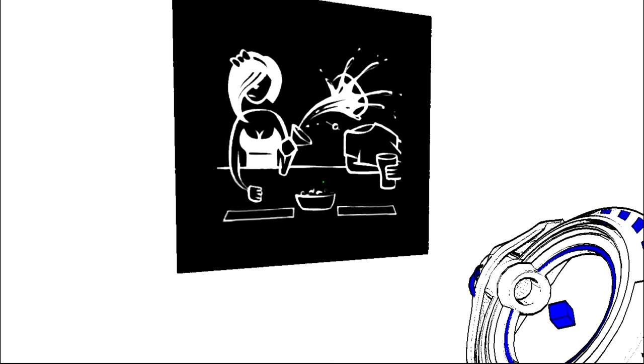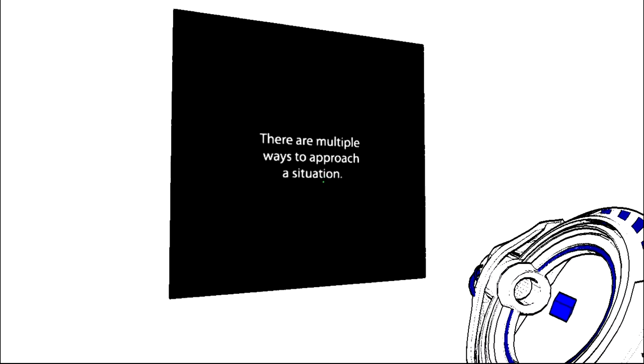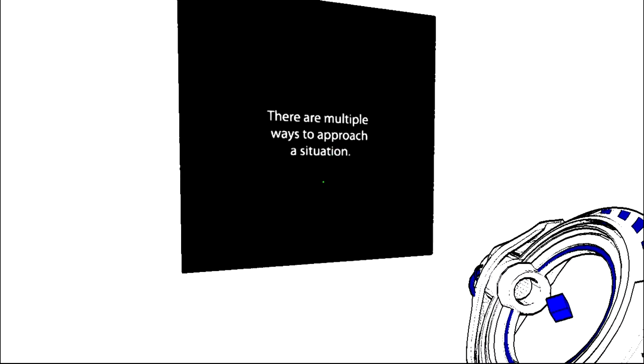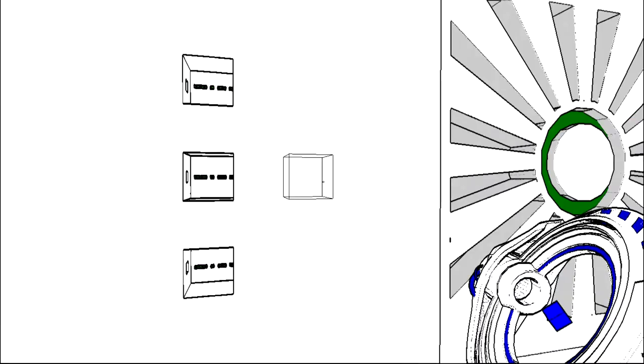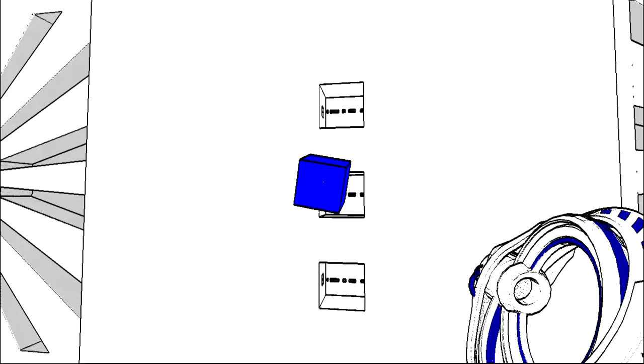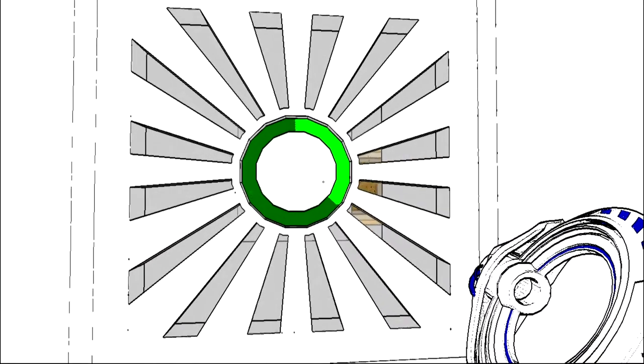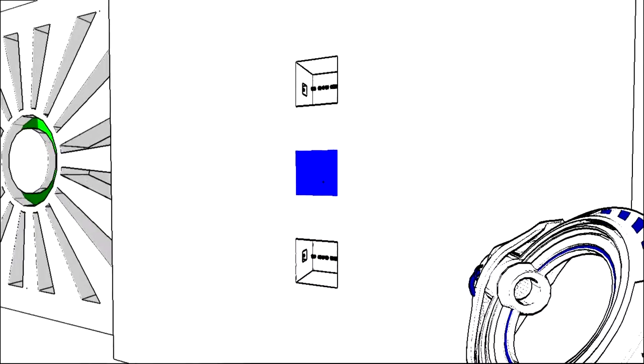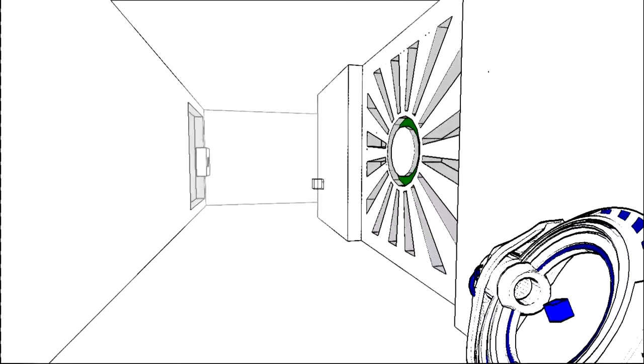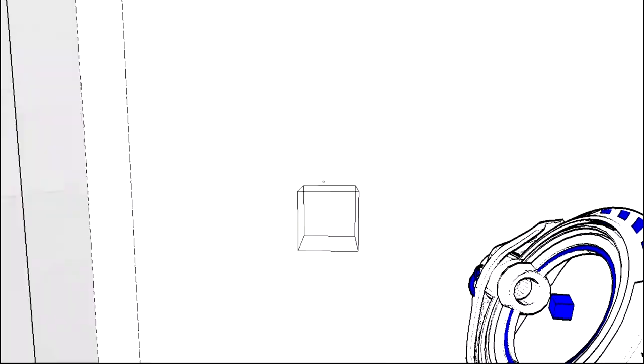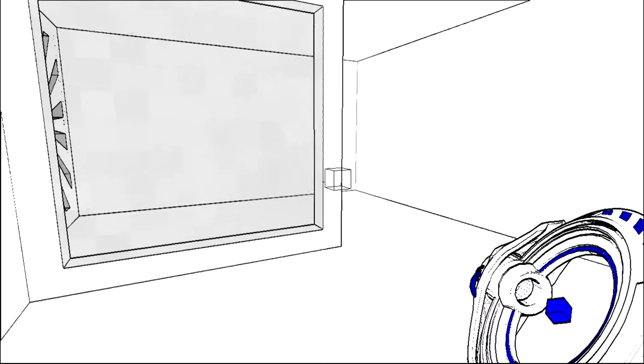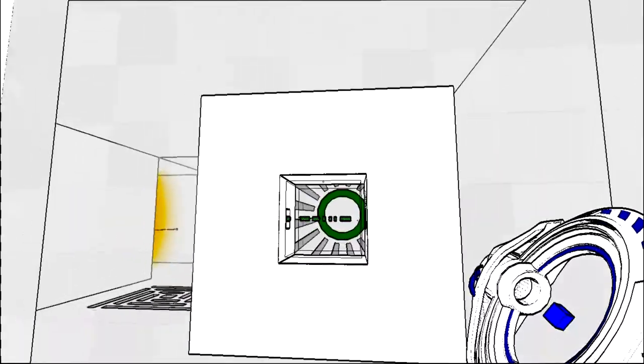Oh that's not nice. There are multiple ways to approach the situation. Approach the situation, I have one block and I need two more. Where can I get two more blocks? I need two more blocks. This is closed.